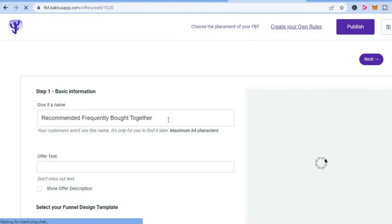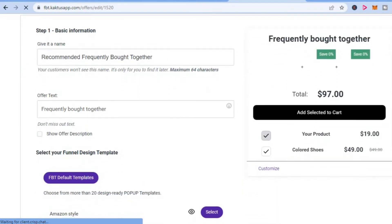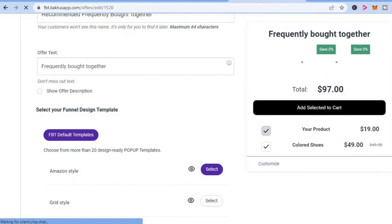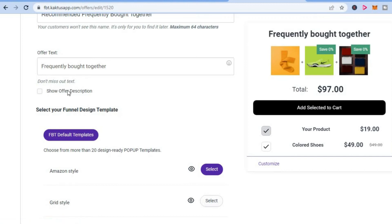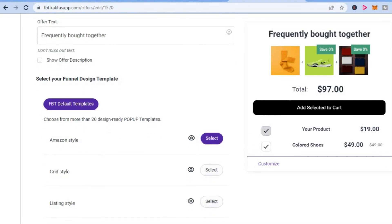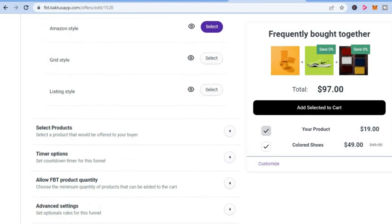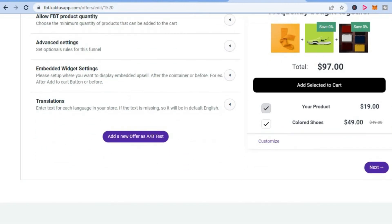First, you can select the name — I'll leave it at 'Recommended Frequently Bought Together.' Scroll down to see a preview of how it will look. You can also see the 'Show Offer Description' option to customize the appearance. I'll select the Amazon style, then tap Next in the bottom right-hand corner.